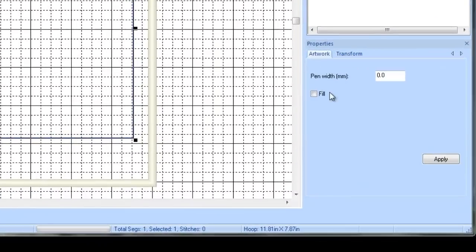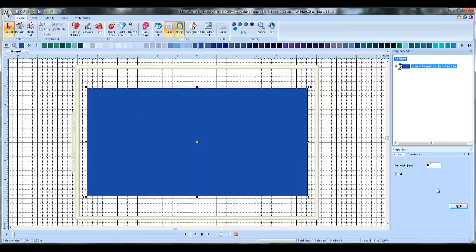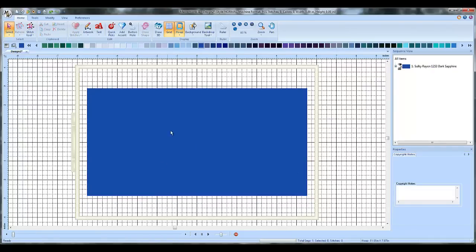If you like, you can go over to your properties menu and click on fill and hit apply and what that'll do is fill this whole area with color. It just makes it a little easier to see. It doesn't actually change anything. This is really just still an outline, but it fills it with color, makes it easier to see what you're doing.